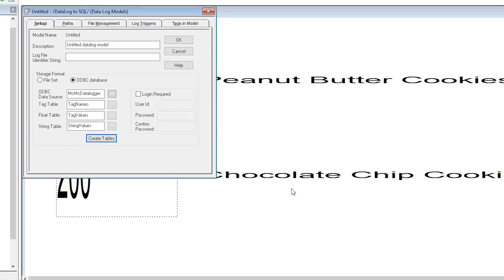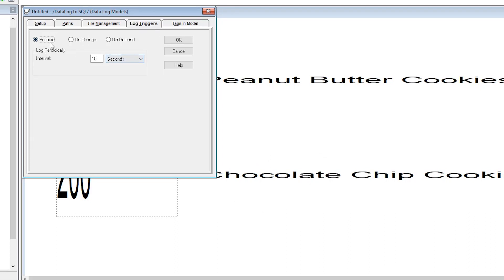Now we want to select the log triggers tab. And as you can see you can log via periodic, on change, or on demand. We're going to keep it at the default periodic and log every 10 seconds.